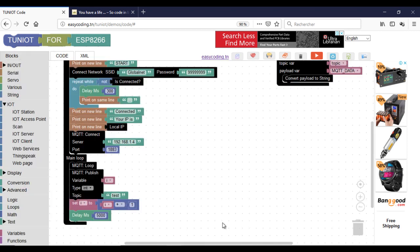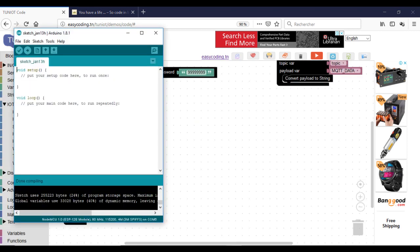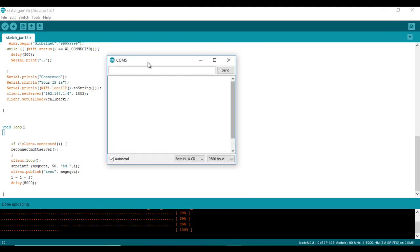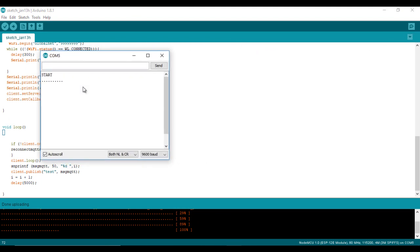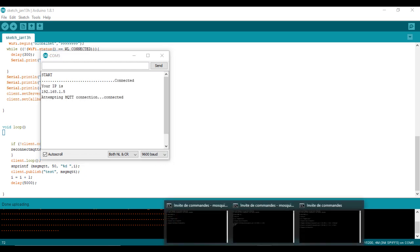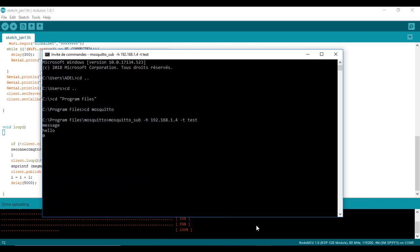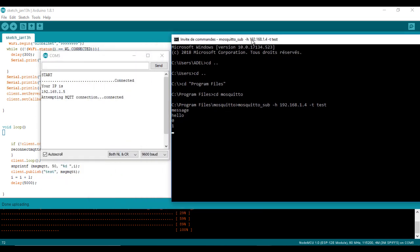Now we are ready to test our code. As you can see, the broker is receiving the number every five seconds. So the communication between my board and the broker is perfect.